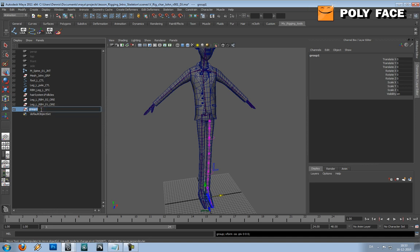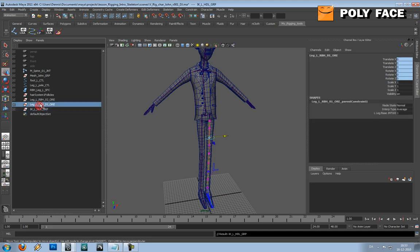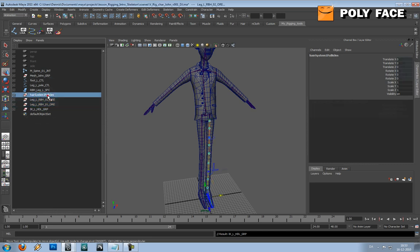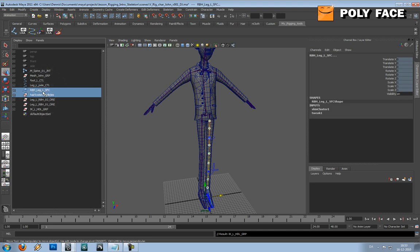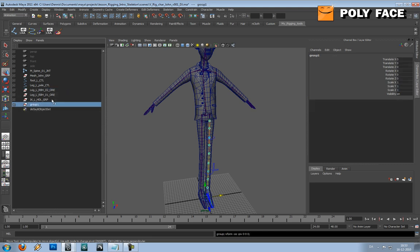I'll call it IK left handles group, just to be sure. And also I'd like to make a rubber hose kind of group, so I'm going to group these two and call them rubber hose leg L group.